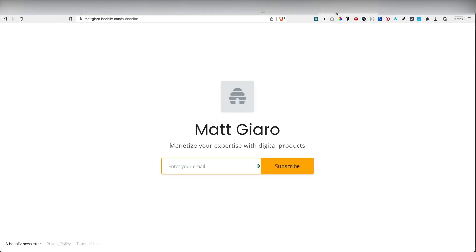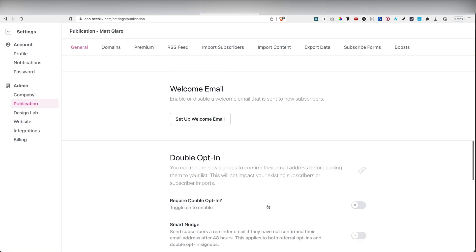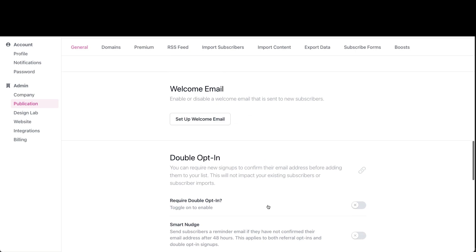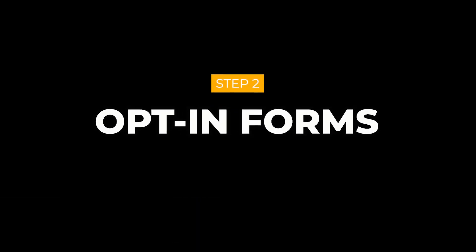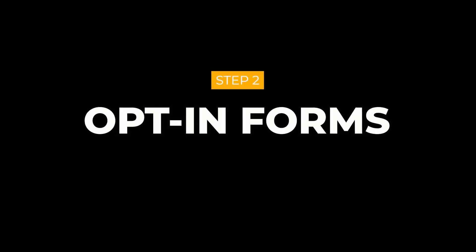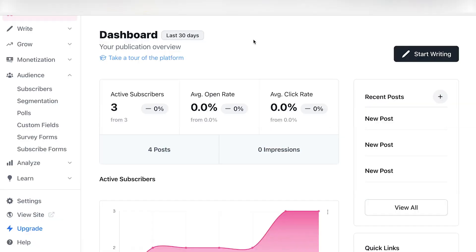I can also choose the double opt-in option to make sure that people confirm their email before receiving my communications. And I can then also add my social accounts if I wanted to. And voila, here you can see I already have my opt-in page ready. So as you can see, I can also create a welcome email by simply clicking on this button right here. So this is the email that people get immediately after they subscribe to your email list.